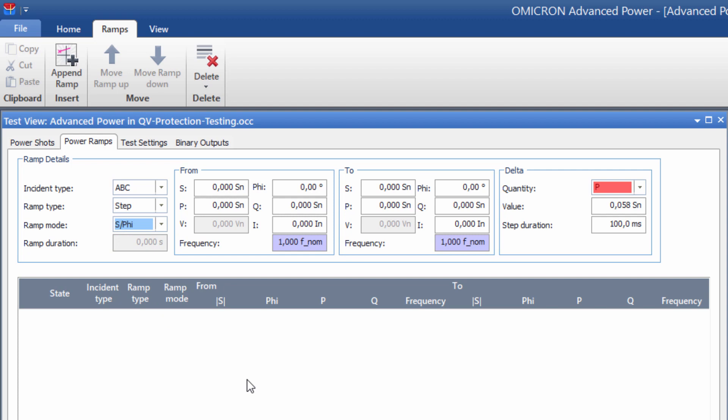We begin the first ramp at a test current of 300 milliamps. Initially, the angle of the apparent power is 180 degrees. The ramp ends at an angle of 170 degrees. The test current should remain unchanged at 300 milliamps.